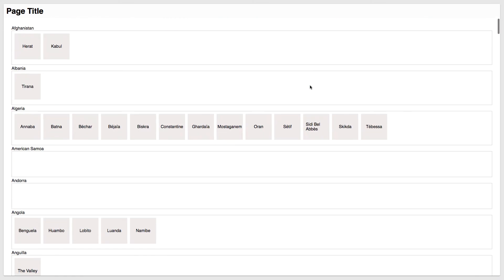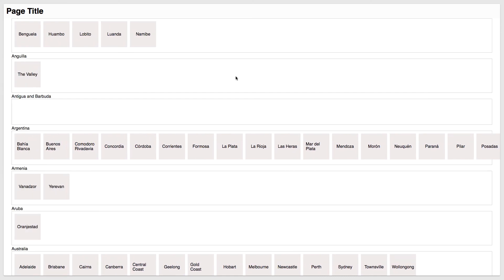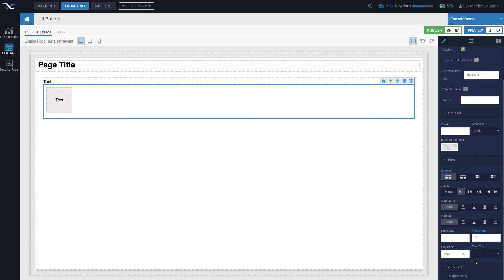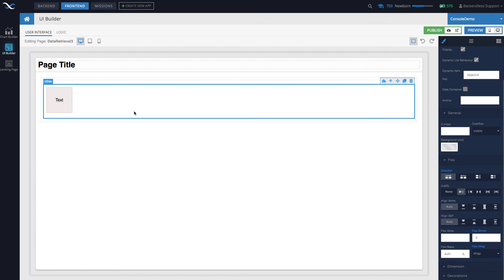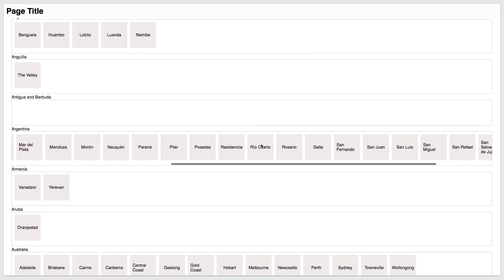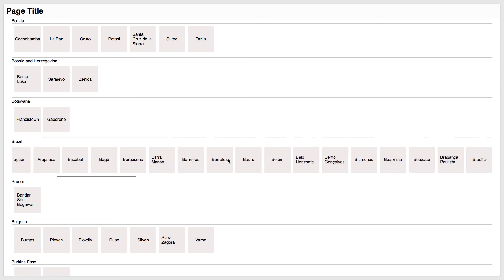There we go — we start getting cities for every single country. For Argentina we got more cities than fit in a single block. To fix that, select the Cities block and use flex wrap to wrap, so they flow to the next line — now Argentina's cities wrap correctly. Alternatively, if you don't want to wrap but want a single scrollable line, remove flex wrap and set overflow to scroll under General. Now Argentina and Brazil show scrollable city lists.